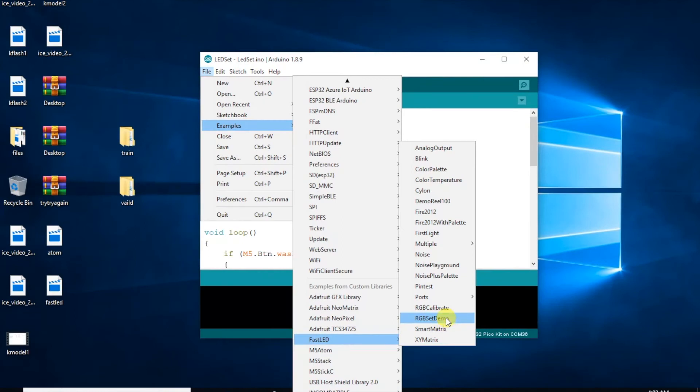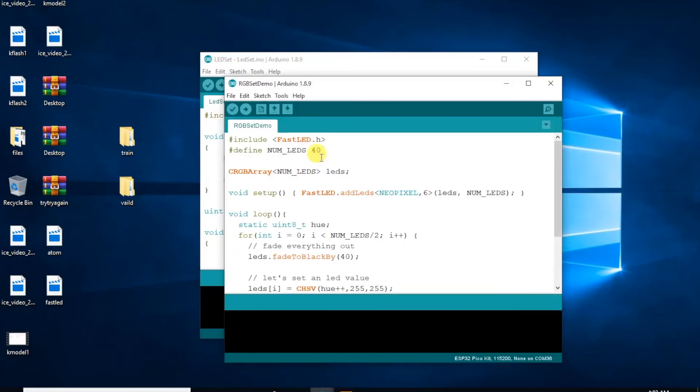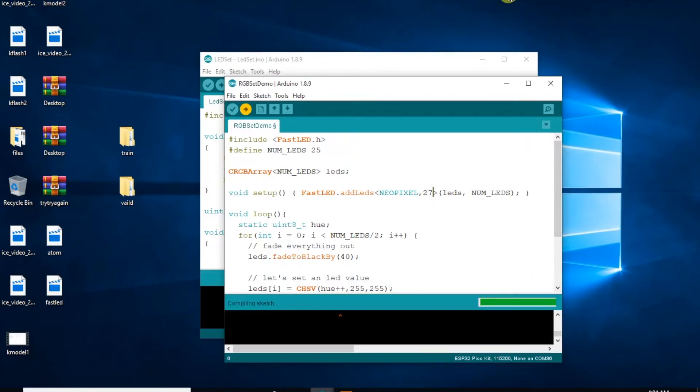For some simple yet stunning LED effects, we can open up some of the FastLED examples, and then all we need to do is just change the data pin to 27, and then set the number of LEDs to 25.